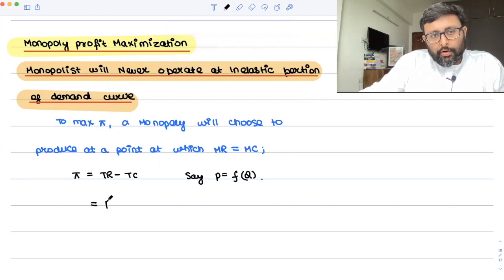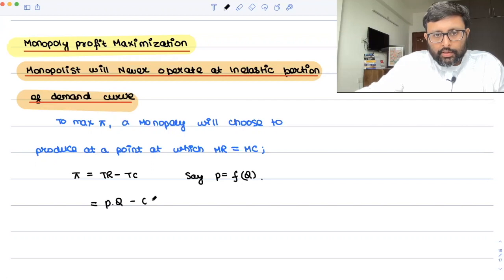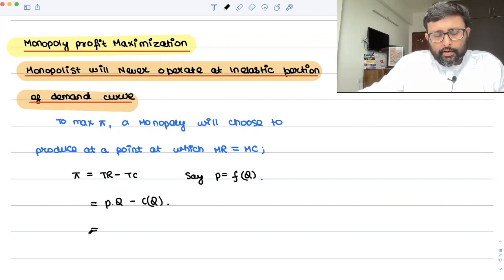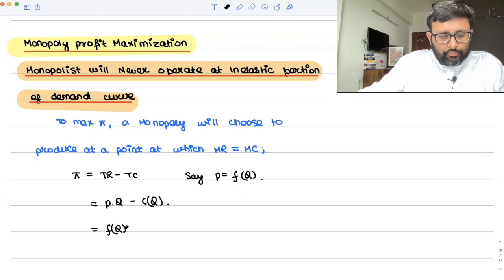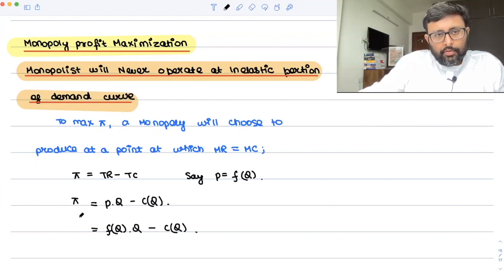Revenue is what? P into Q, right? So profit is P into Q minus cost. Cost is also a function of Q. So in place of P, you can write f(Q) into Q minus C(Q). Something like this.